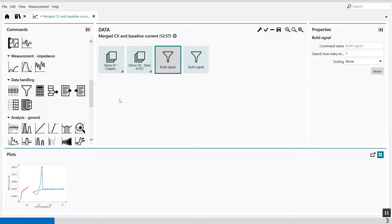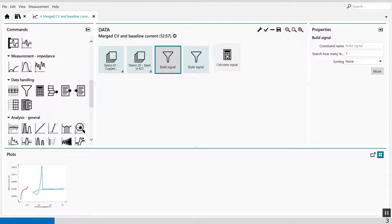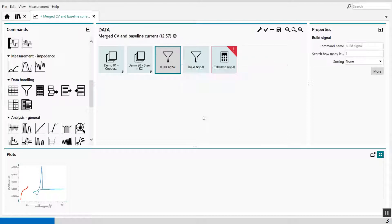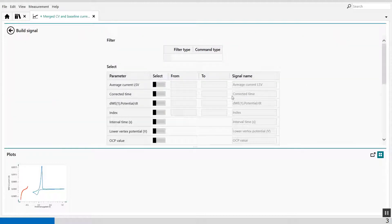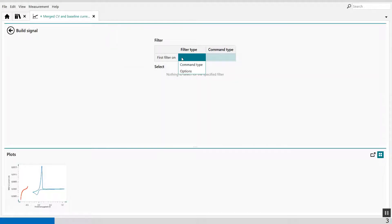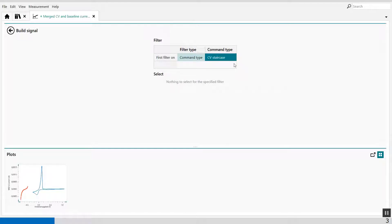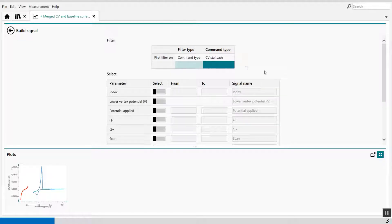And I have to use a calculator afterwards, because I'm going to subtract the average current from the LSV from the CV current. First, I'm going to extract the values. Well, select the build signal command. Command type. I want to extract the current from the CV.